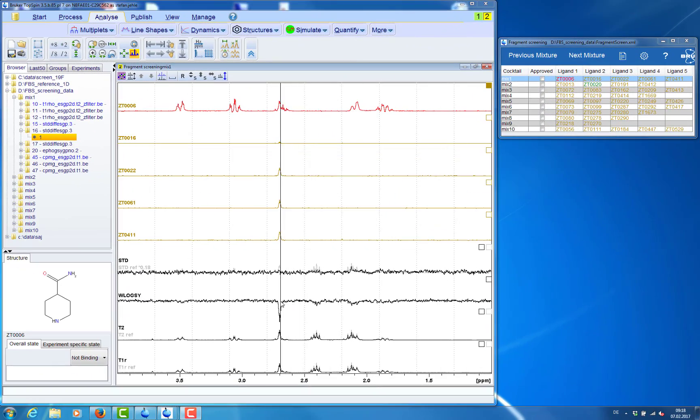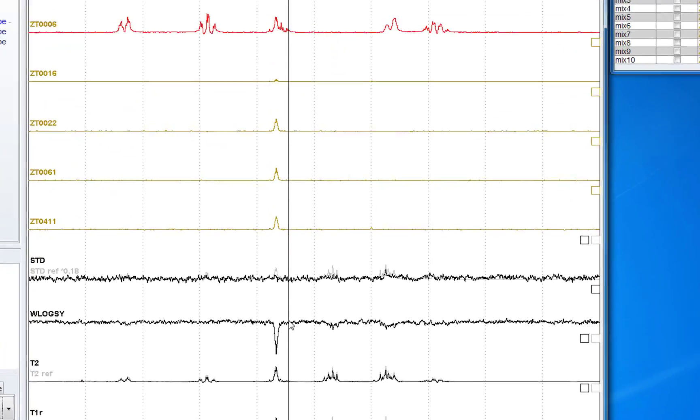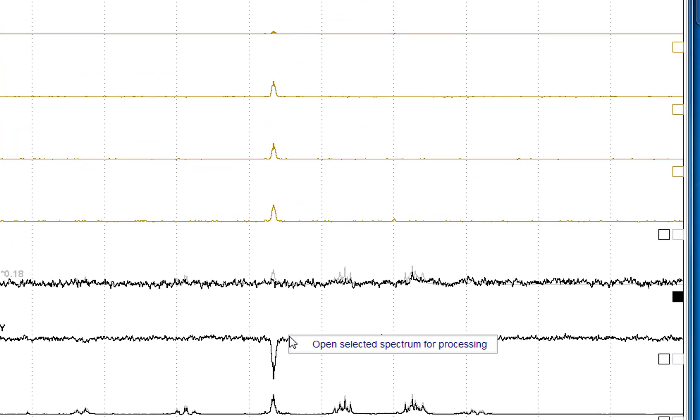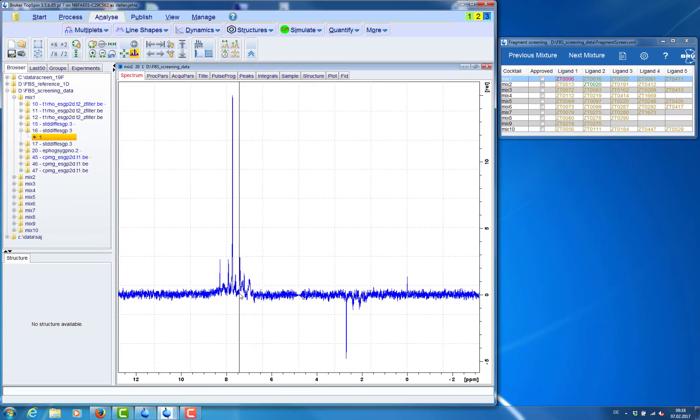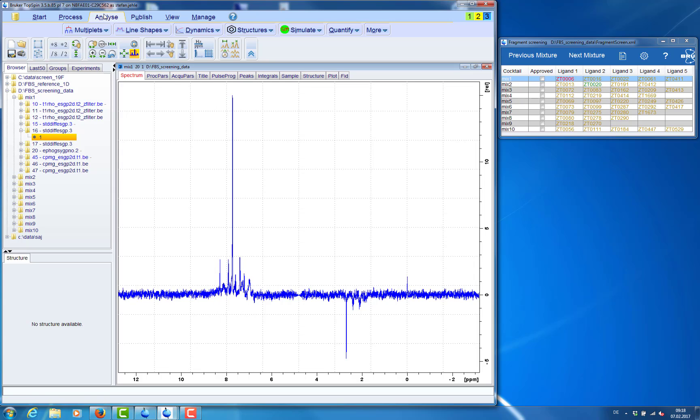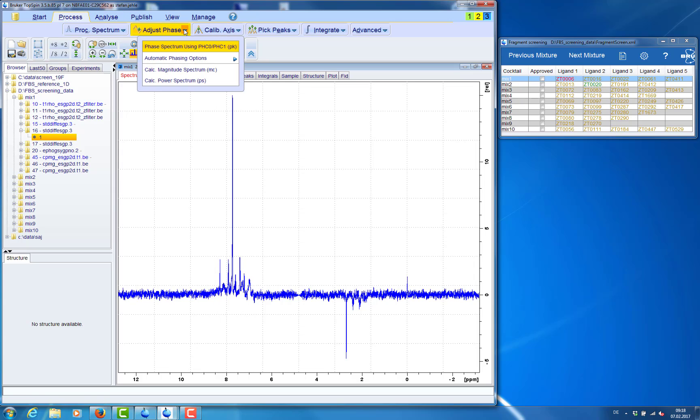Reprocessing of screening spectra is really simple from within the tool. We select the spectrum, right click and then we can follow the link to the original spectrum.